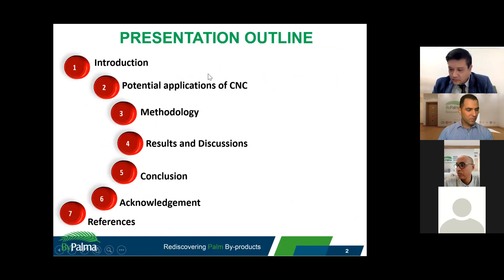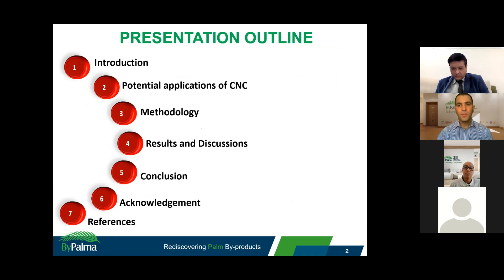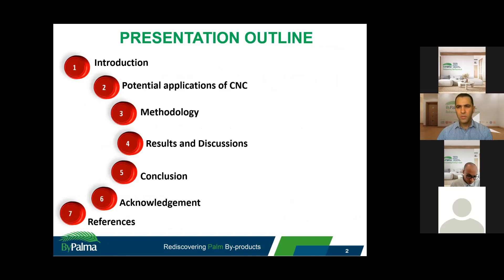Here is the presentation outline. You can see some introduction about oil palm frond as well as cellulose nanocrystals, or CNC in short. I will share some potential implications of CNC, followed by methodology on how to produce CNC from OPF. Then some results and discussions will be covered, and the conclusion to sum up the findings, also including some acknowledgement and references.